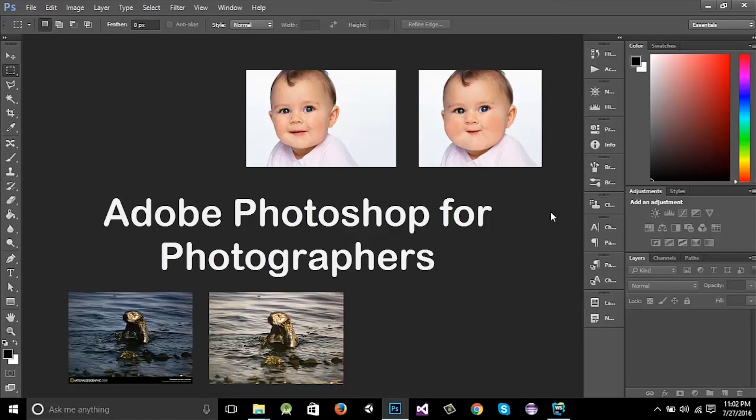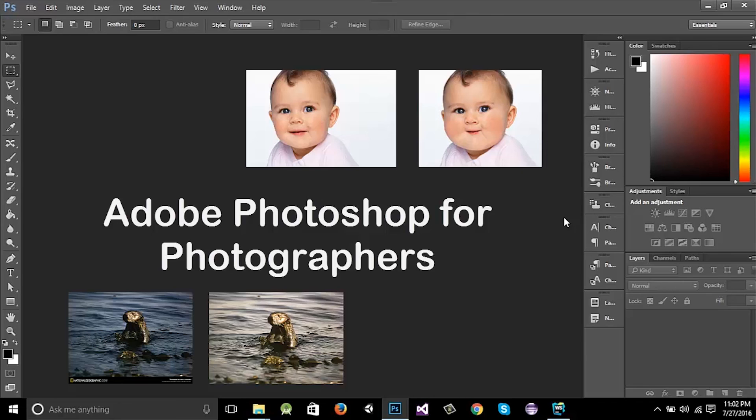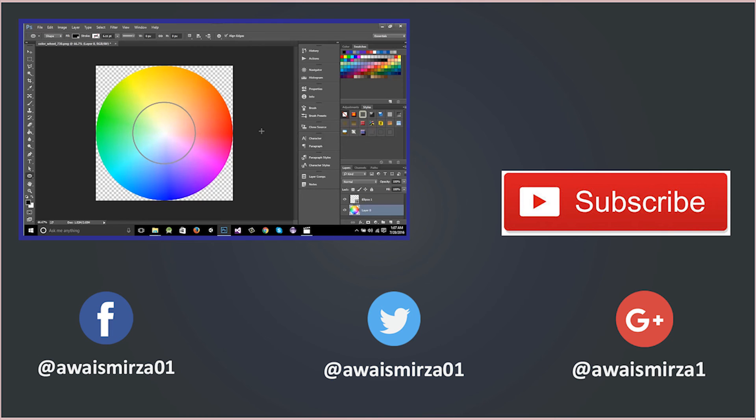And the Photoshop that I'm using is Adobe Photoshop CC. You can use Adobe Photoshop CS5, CS6, but not the earlier version than CS5. Make sure you have already installed Photoshop in your system or laptop, whatever you want to use. So see you in the next video, thank you.